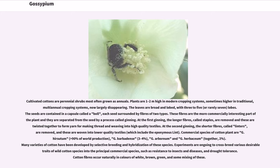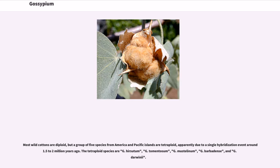Experiments are ongoing to crossbreed various desirable traits of wild cotton species into the principal commercial species, such as resistance to insects and diseases, and drought-tolerance. Cotton fibers occur naturally in colors of white, brown, green, and some mixing of these. Most wild cottons are diploid, but a group of five species from America and Pacific Islands are tetraploid, apparently due to a single hybridization event around 1.5 to 2 million years ago.